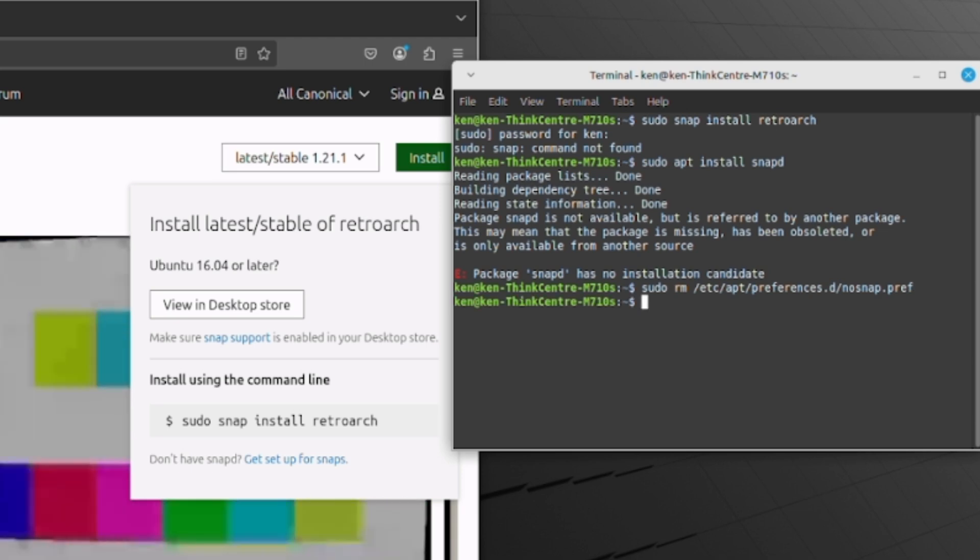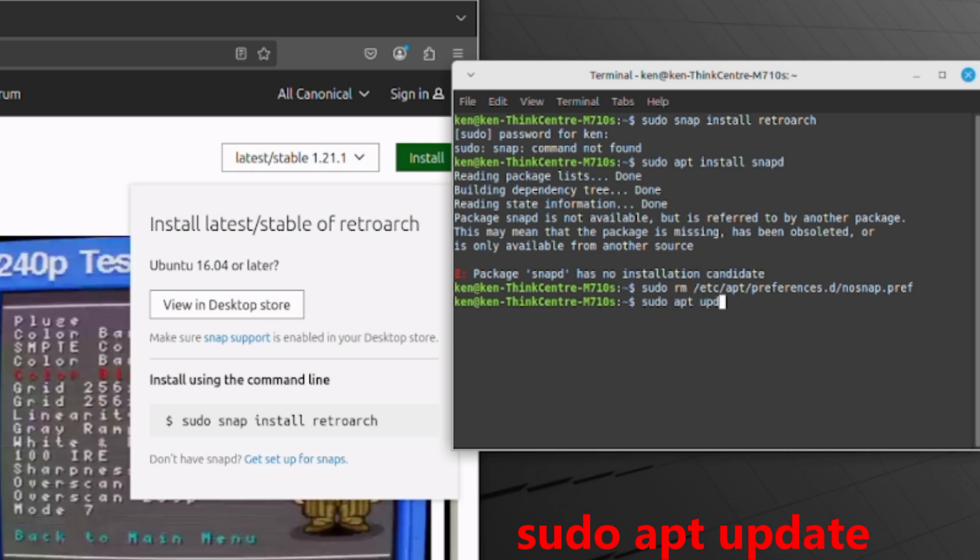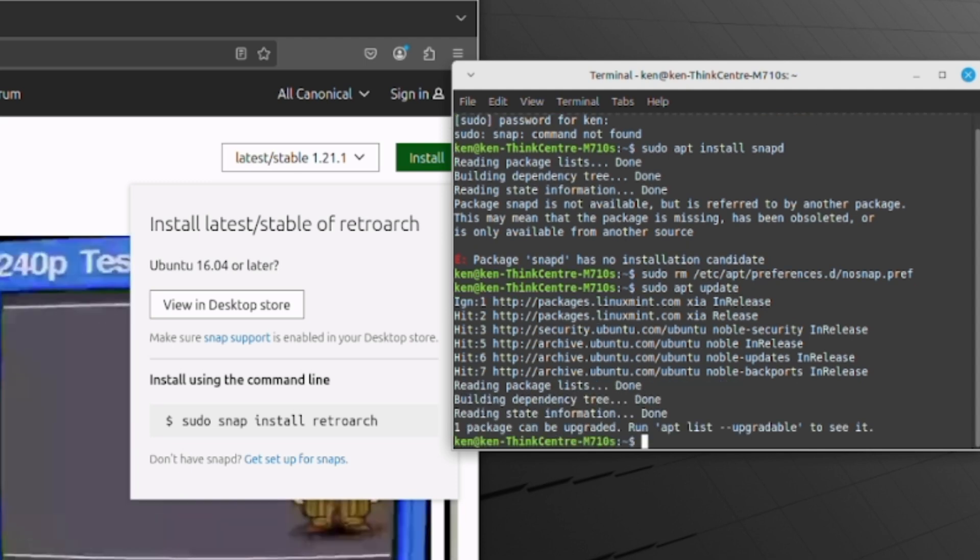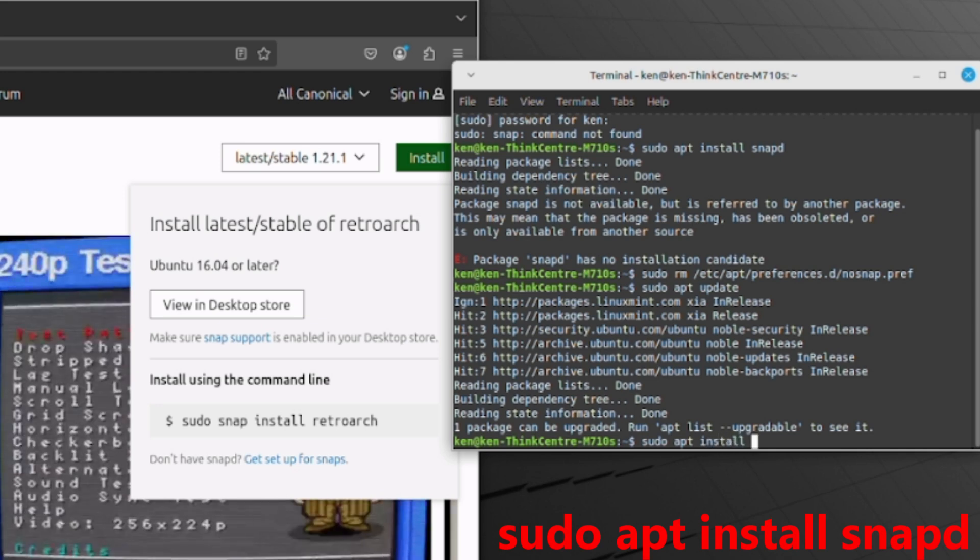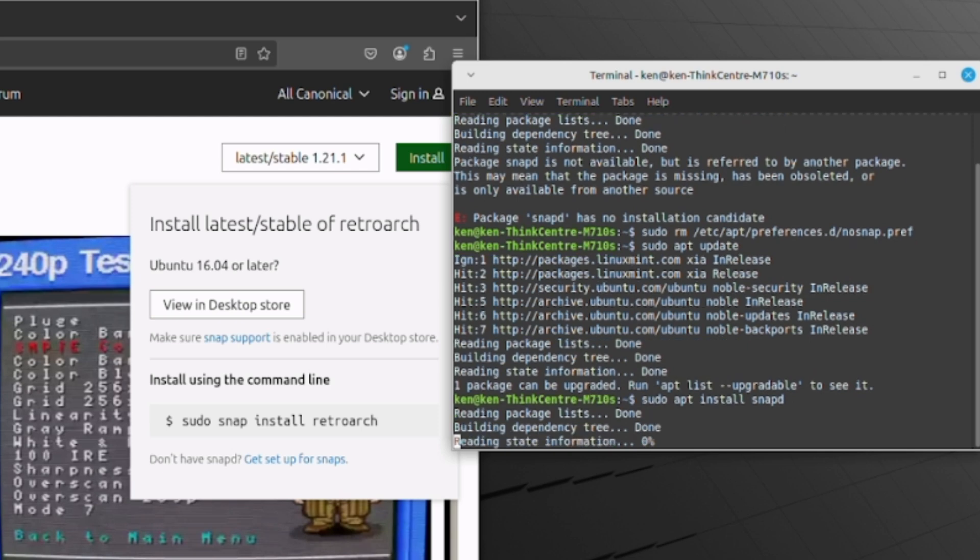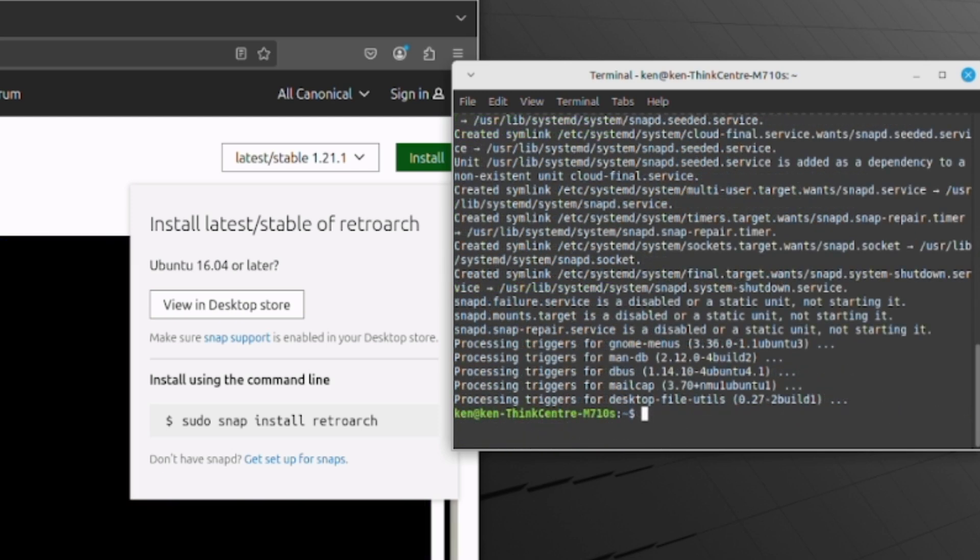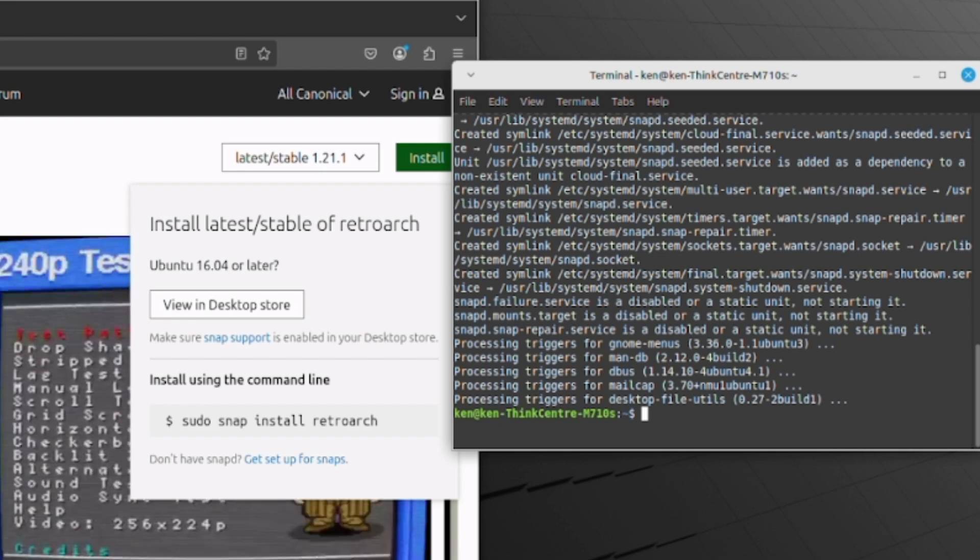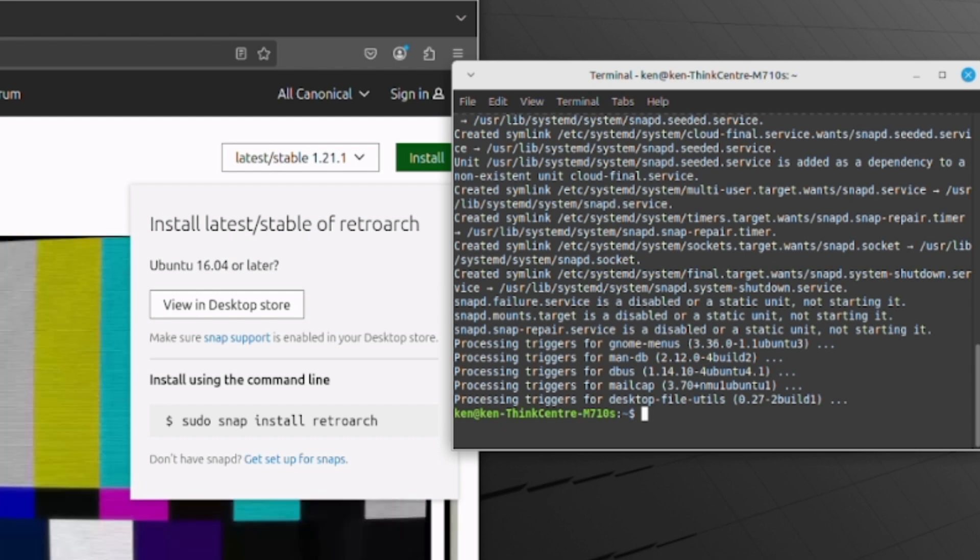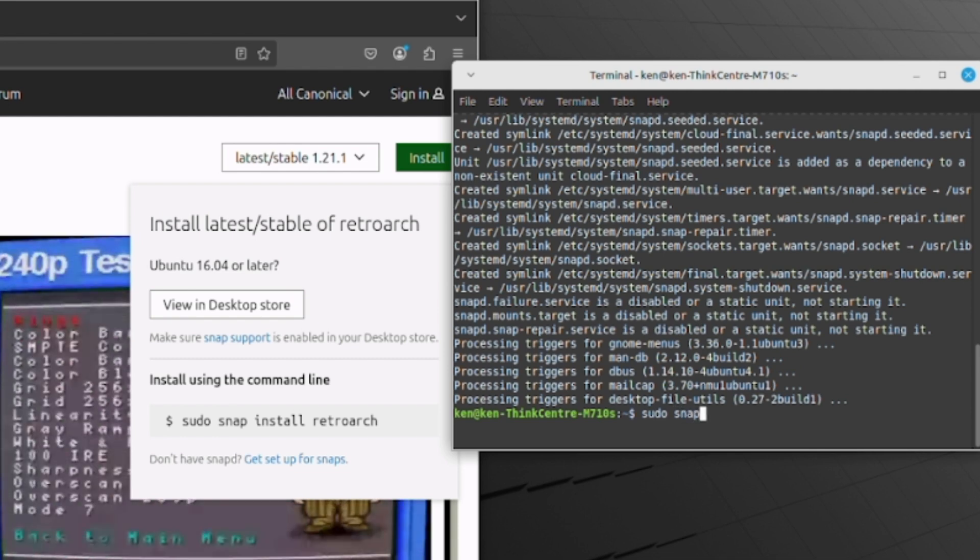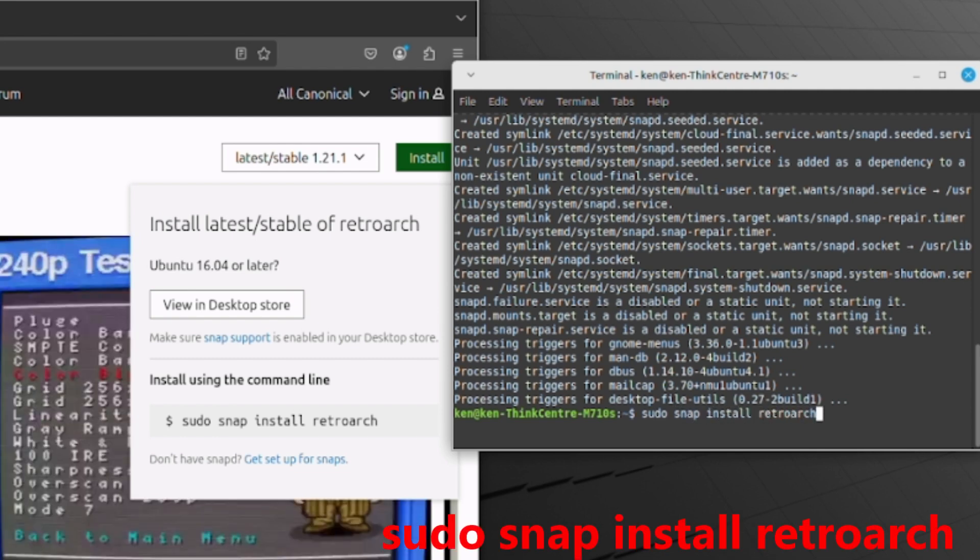And now, do an update with sudo apt update. And now, install snapd. See, that's the part that I really had to look up and had a lot of trouble with - finding the no snap thing that was on here and finding out how to take that off. I didn't even know the no snap was on there. If you run into that problem, that's the part I had to do a lot of research on. So now, I can do the sudo snap install retroarch.